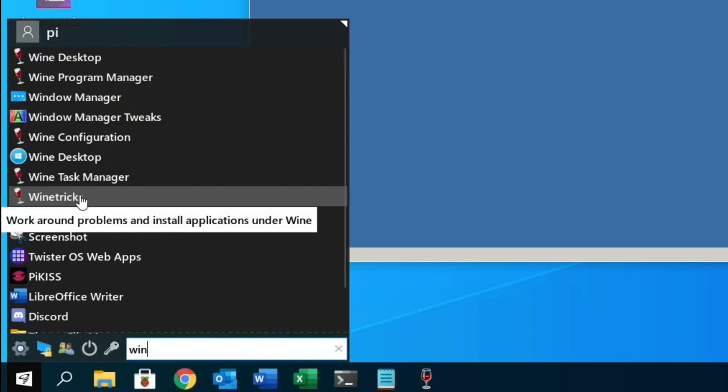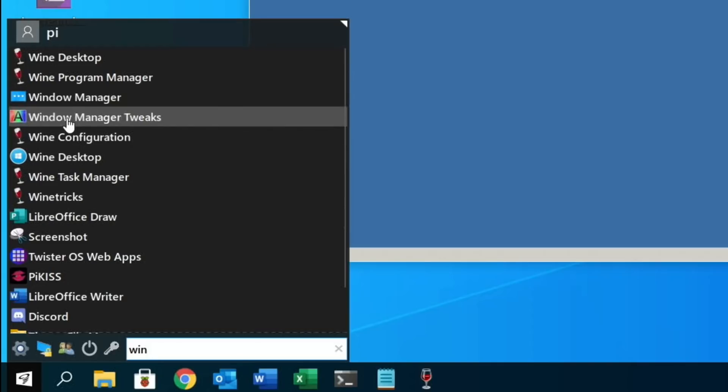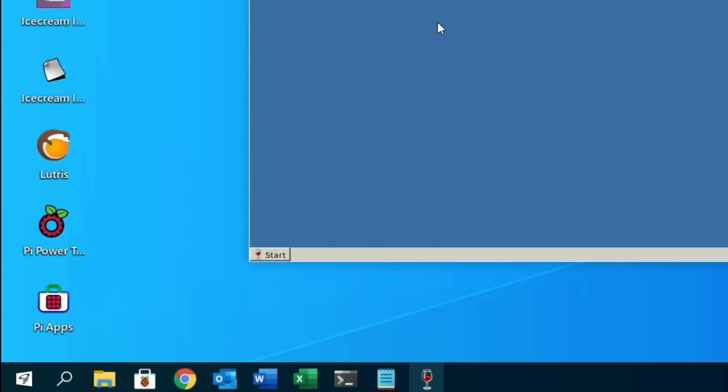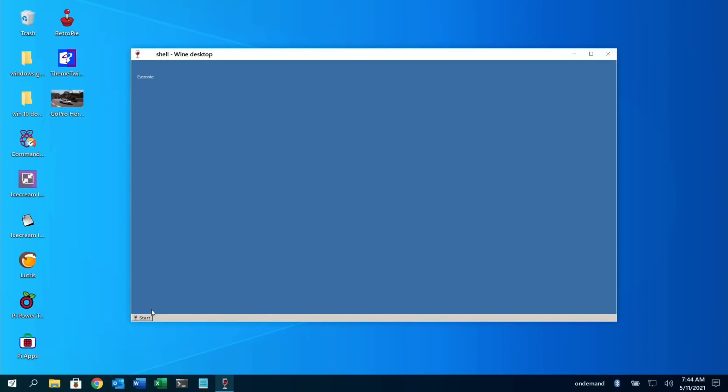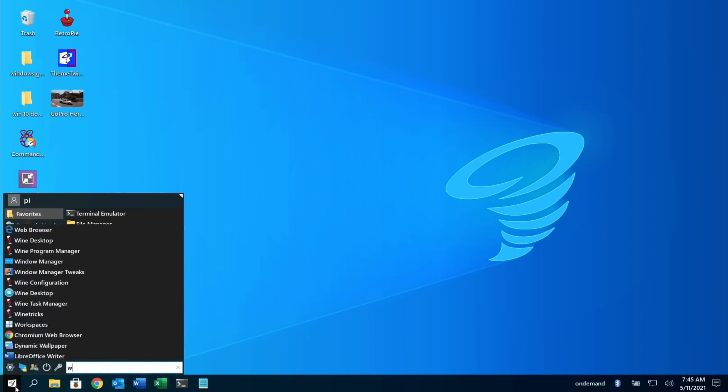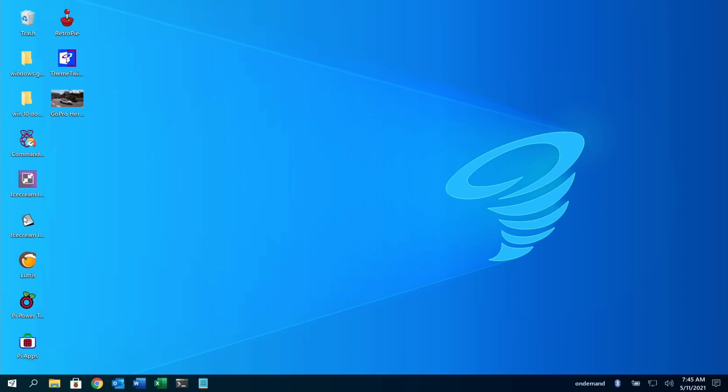Now there is all sorts of options in here. So you've got Program Manager, Task Manager, Wine Tricks, and so work around problems and install applications under Wine. So there's obviously more configuration that you can do. I'm just seeing things that are going to work straight off. And as you can see, Evernote didn't seem to.